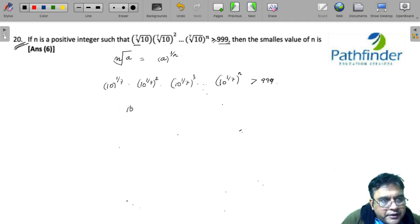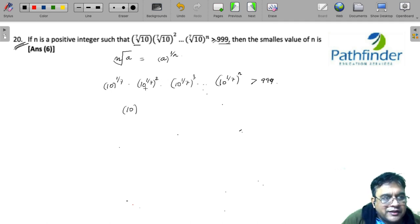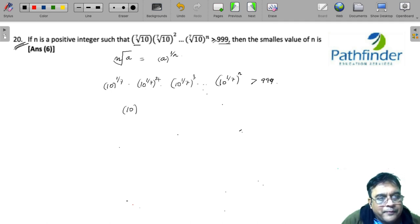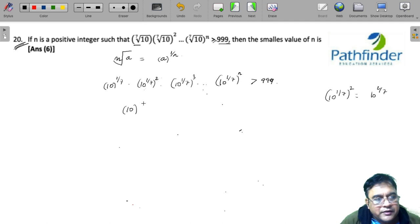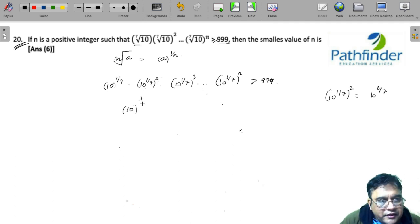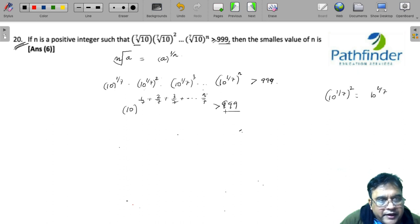Now I can write this product as 10 to the power (1/7 + 2/7), since 10 to the power 1/7 to the power of 2 is nothing but 10 to the power 2/7, by basic law of indices. So this translates to 10 to the power (1/7 + 2/7 + 3/7 + ... + n/7), and this should be greater than 999.